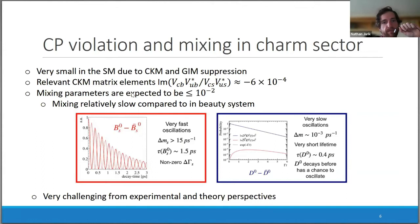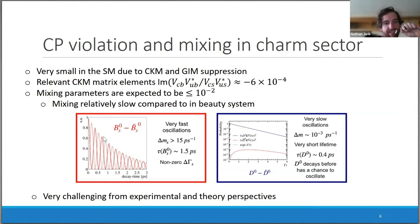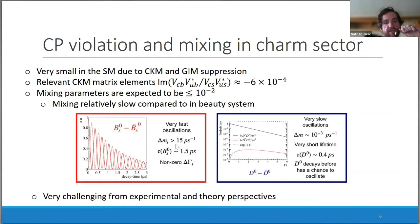The mixing parameters are also expected to be quite small. It's a fun plot to compare the oscillations in the Bs system, which are very fast, compared to the charm system, which are extremely slow — and note this is on a log scale. This is partly due to the CKM matrix elements and partly due to the GIM suppression; in the B system this is broken due to the much heavier top mass.